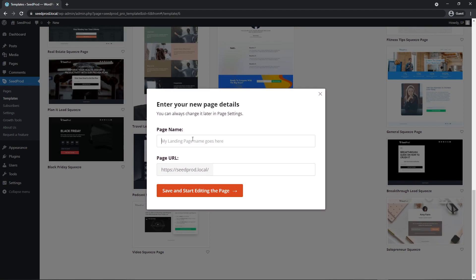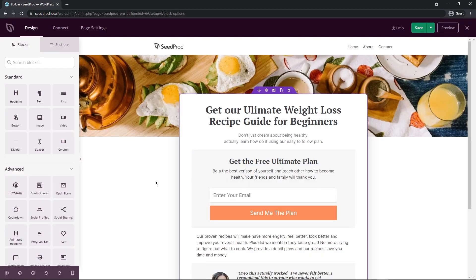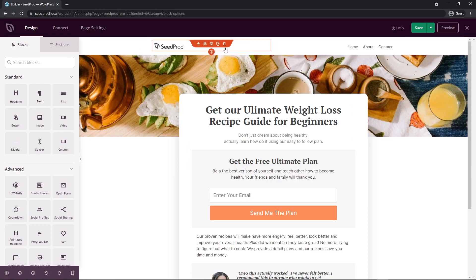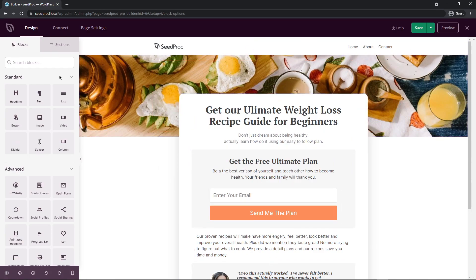Next we'll just give it a name. For this example I'll just call mine dynamic since we're going to be looking at dynamic dates and then I'll save and start editing the page. There we go, we can see the Seedprod page builder so that template that we just selected was imported into the page builder and you can see that on the right side.